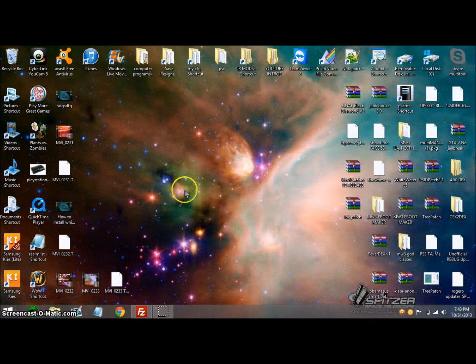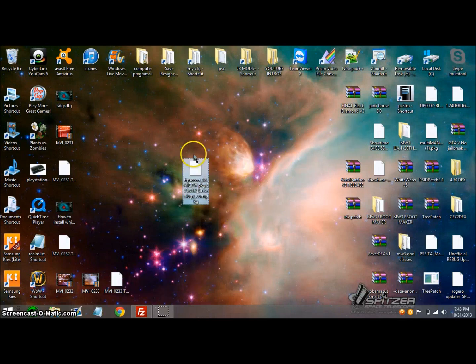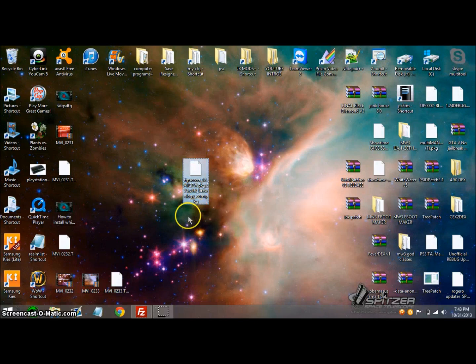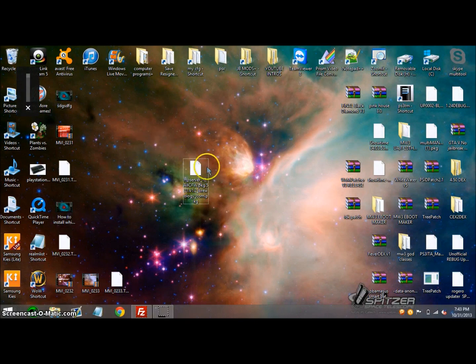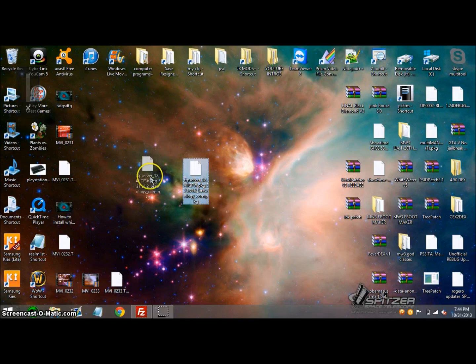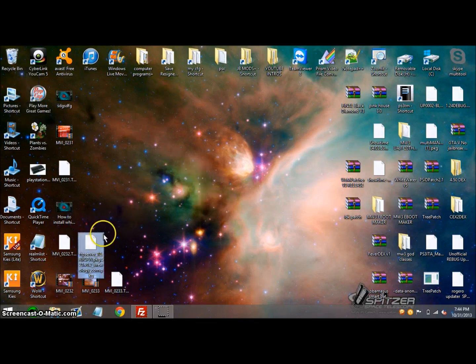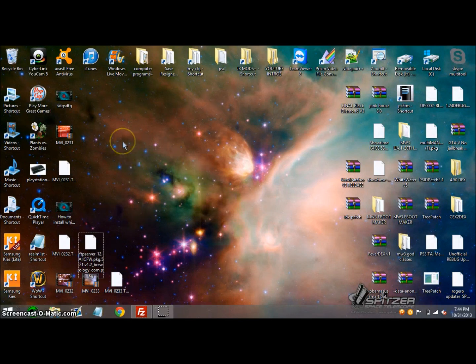Hey guys, this is Assassin, and for this tutorial I'm going to show you how you can use FTP Blackbox for 4.50 CFW. It works for all CFWs on 4.xx; I'm not sure about 3.55 and below.